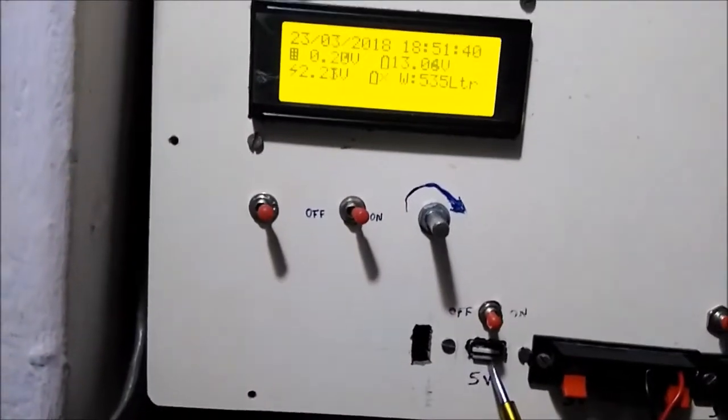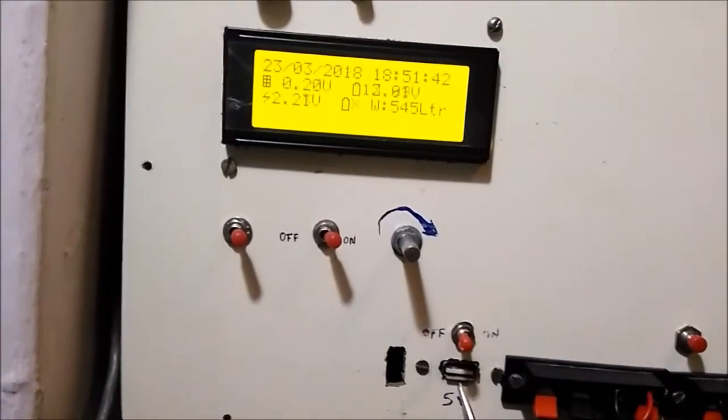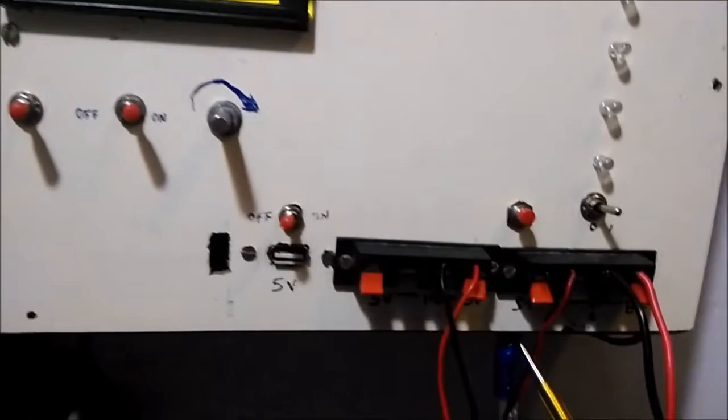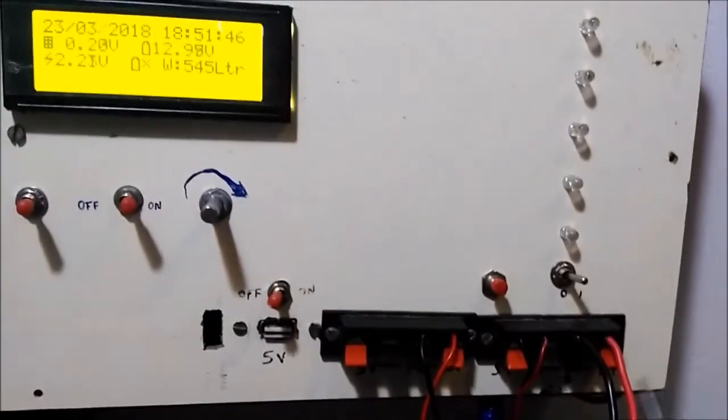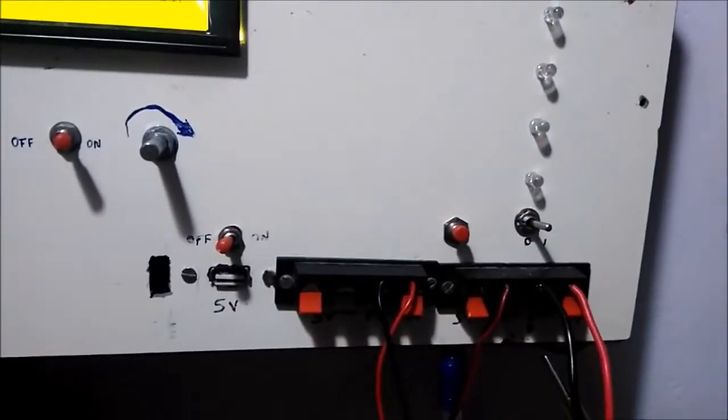On bottom I have a 5V USB output for mobile phone charging, and these terminals are for connecting solar panels and battery.